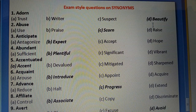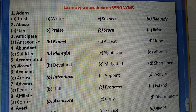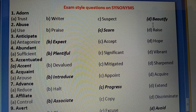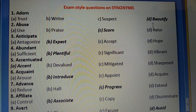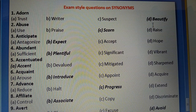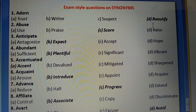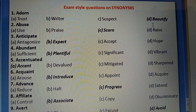Third question: Use. Fourth: Abundant (prchur matra) — correct option is B: Plentiful. Fifth: Accentuate (kisi cheez par zor dena) — correct option is Accent. Sixth: Acquaint (jaan pehchan wala) — correct option is B: Into.